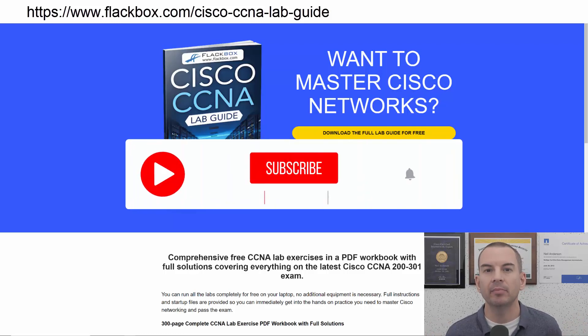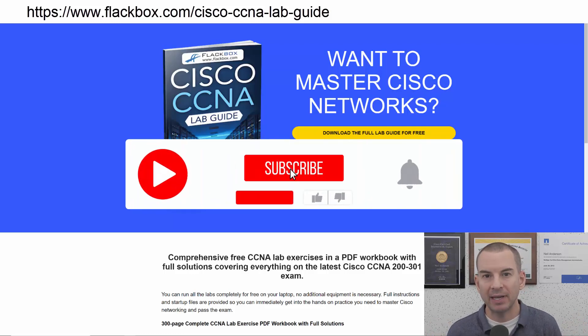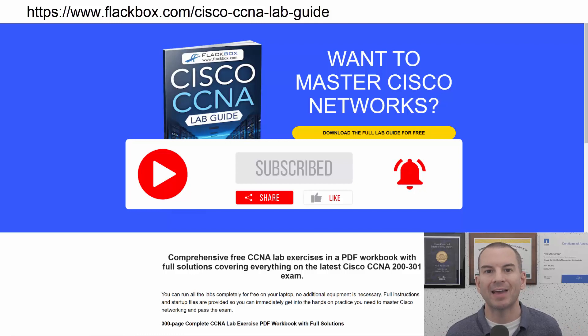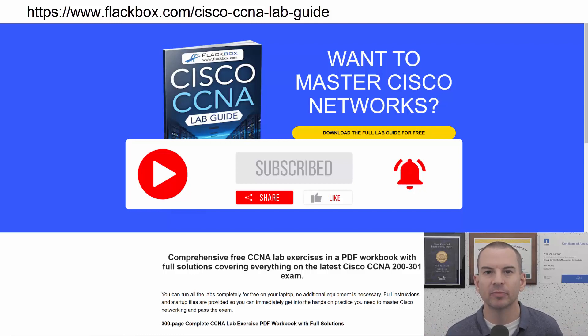Also remember to subscribe and hit the notifications bell so you don't miss any of the lessons in the course. Okay, let's get into it.